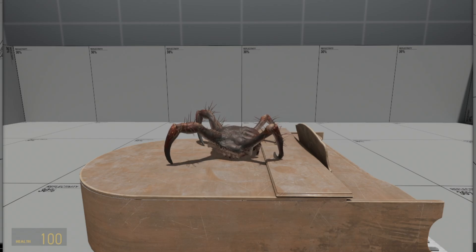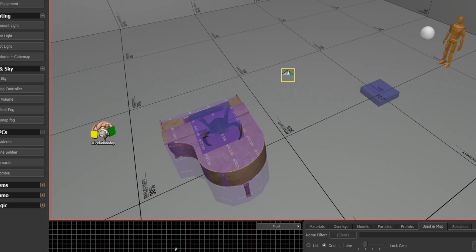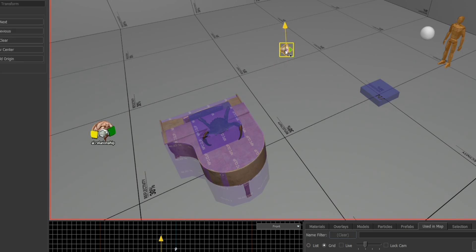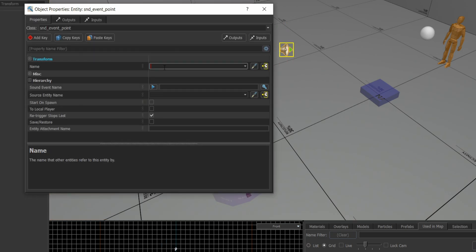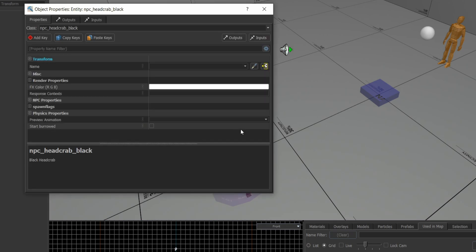I recorded the joke using a voice mod application and imported it as a sound point, and I can make another video around importing sounds. I set the source of the sound to be the headcrab.